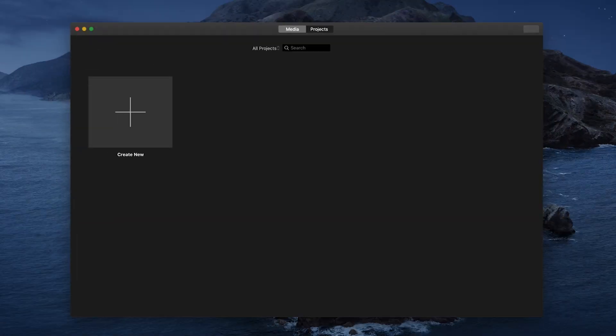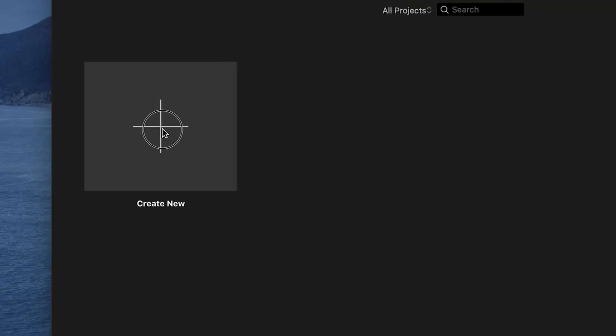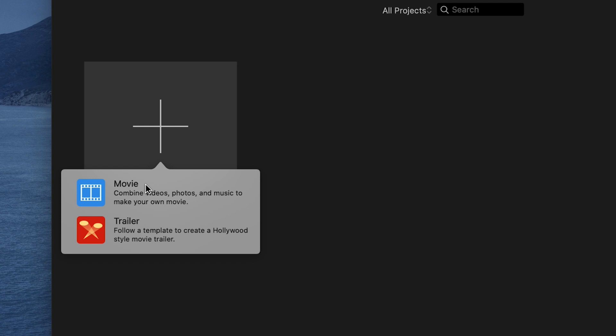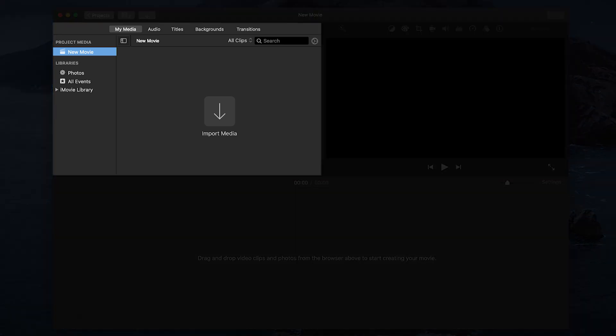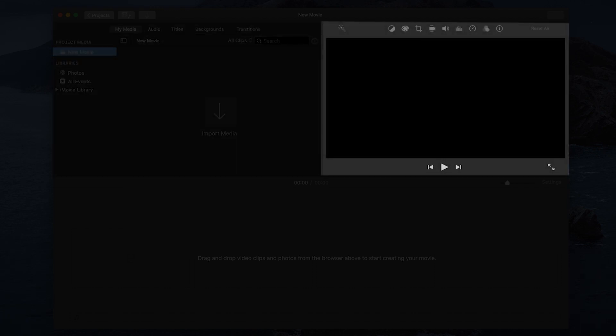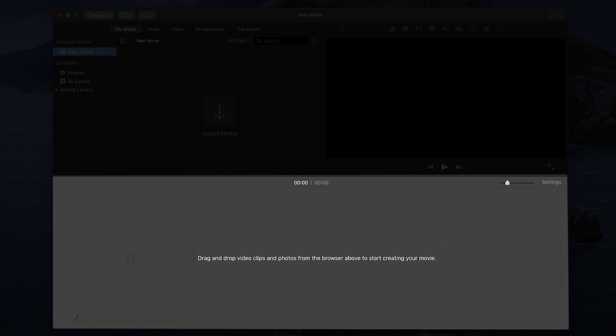When you first open iMovie, click on the big plus sign above Create New and select Movie. I'm going to give you a quick tour of what you'll see on the next screen. Here we have three basic sections: media libraries, where you can navigate and add various types of media; a preview monitor, where you can see a preview of your video; and the timeline, where you'll be editing your video. In this video, we won't get into each of the individual features and tools, but only touch on what we need for editing and saving your lesson video.